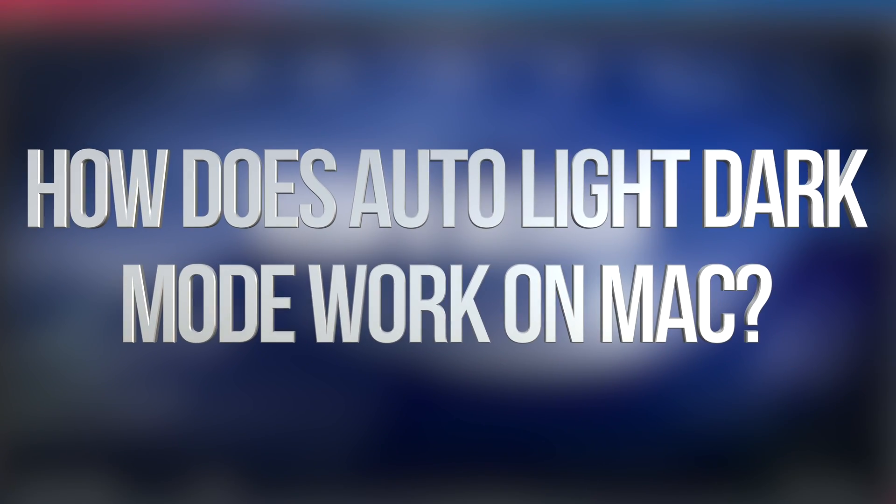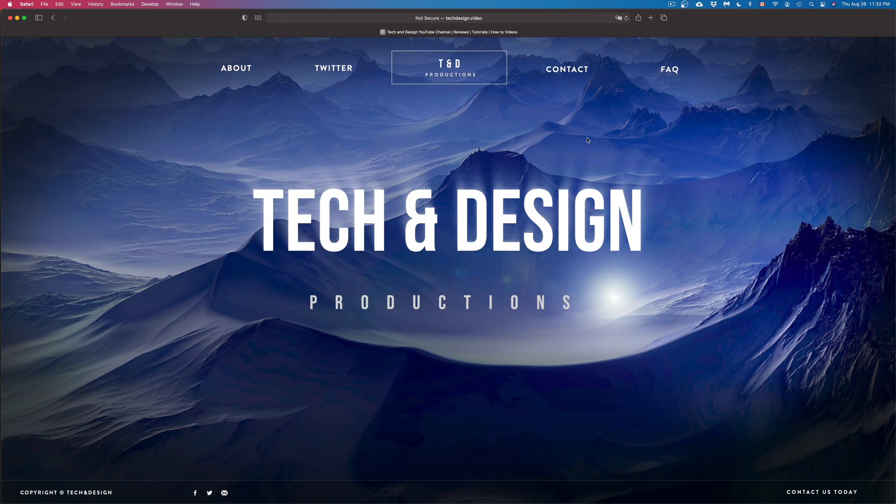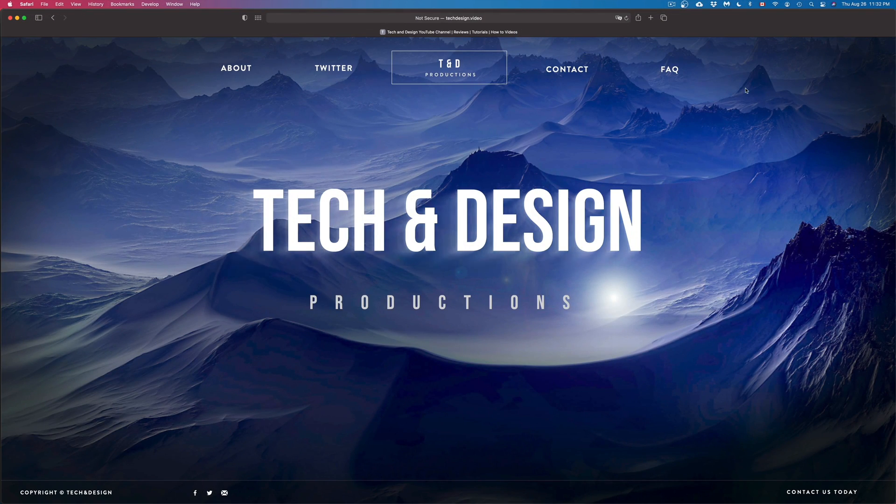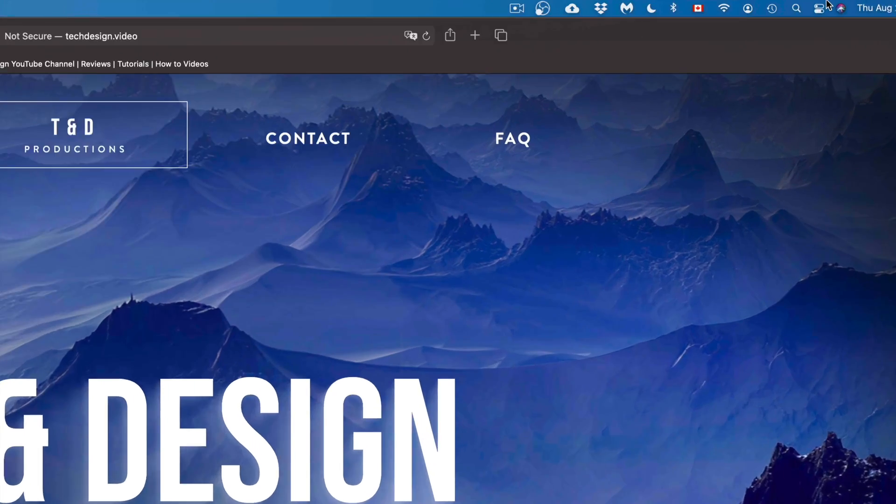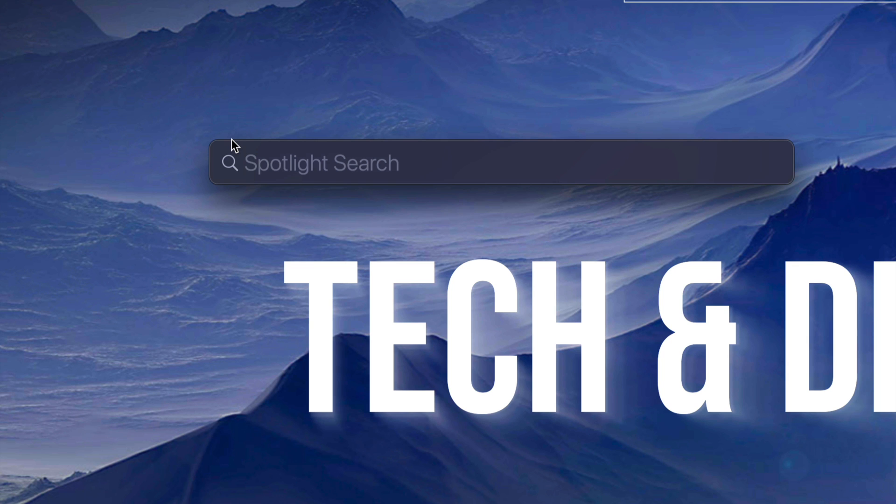Hey guys, on today's video we're going to take a look at dark mode and light mode on your Mac. Let's get started. On the top right corner of your screen, you're going to see your spotlight. Just click on your spotlight and once that comes up, type in system preferences.